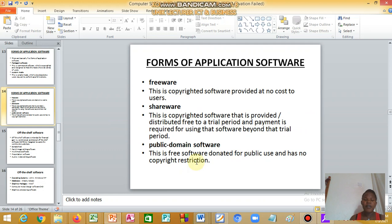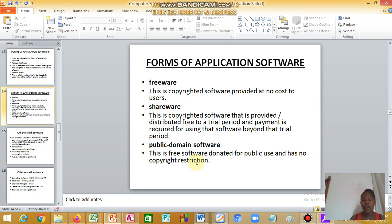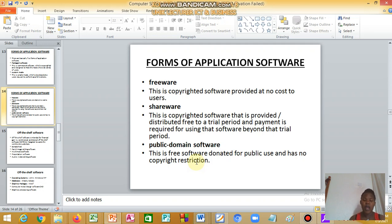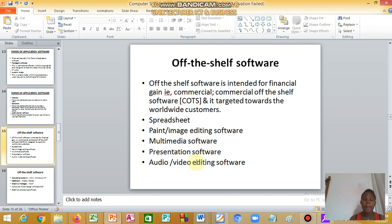We have freeware, which is copyrighted software provided at no cost, it is free software. We have shareware, which is copyrighted software that is distributed free for a trial period. You can get the shareware, they give it to you to try for like three months, then after that you pay for it. We have public domain software, which is free software donated for public use and has no copyright restriction.